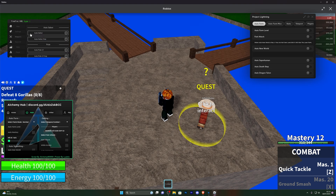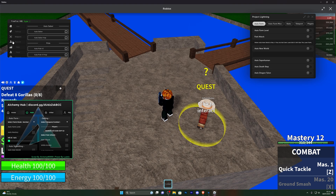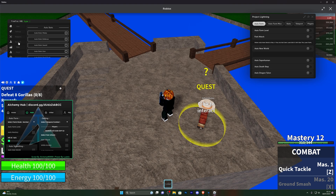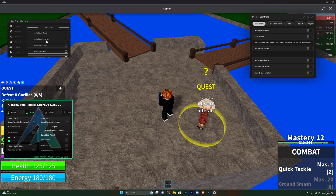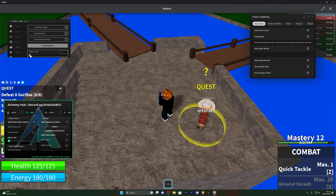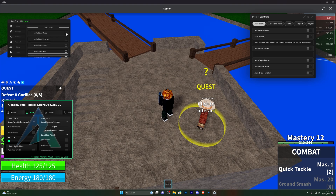Going into weapons you've got auto saber, auto saber hop, auto pole, and auto pole hop. Moving over onto stats, you've got auto stats melee — this will automatically apply the stats to whatever you tick, and you've got a bunch of different stats you can auto apply points to. You've also got stat refund. You can select the amount of points you want to apply — for example, 50 points to melee and turning that on will go ahead and do that.